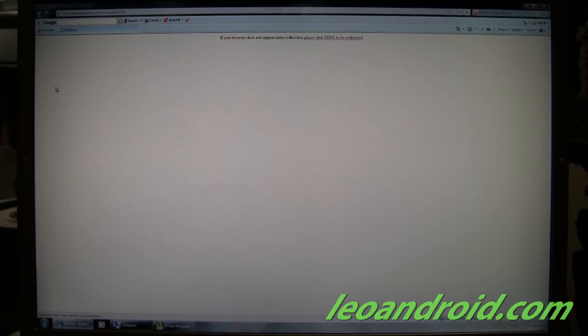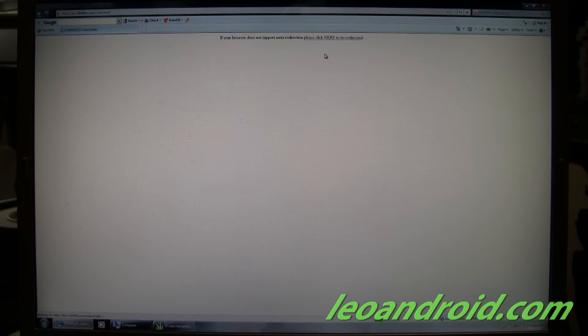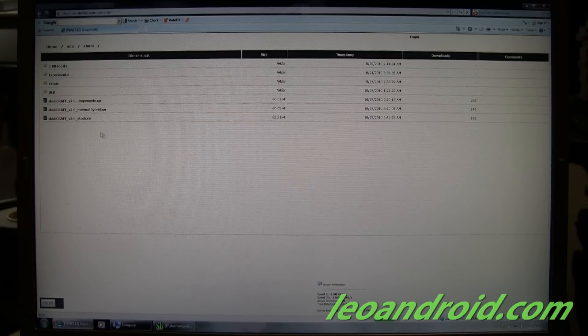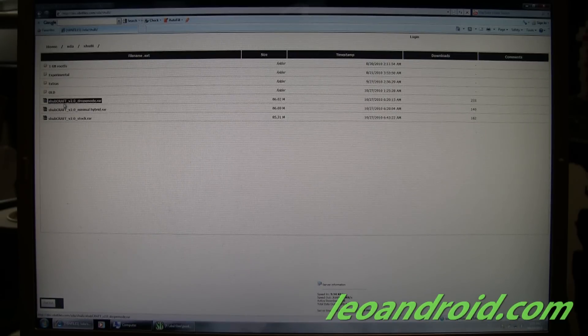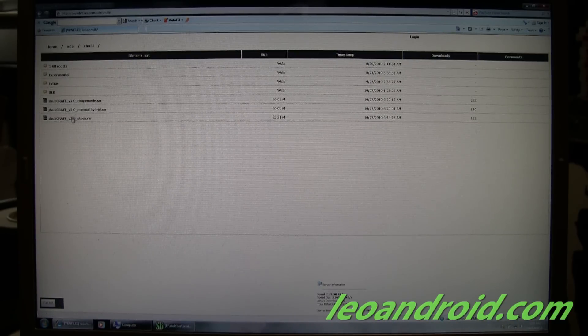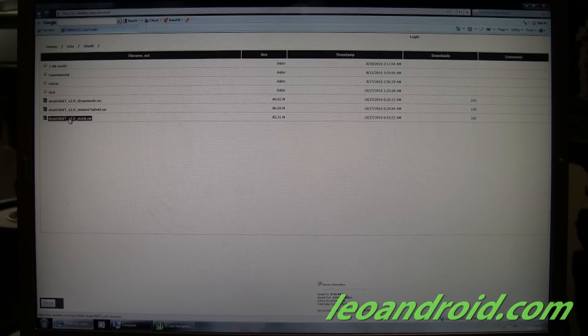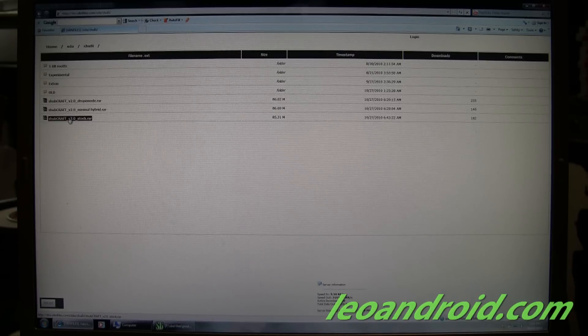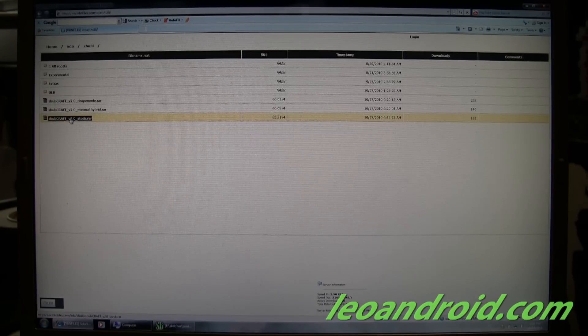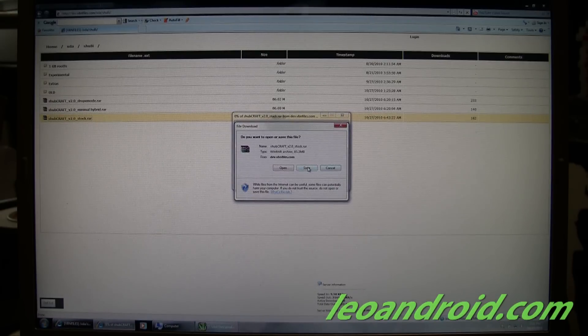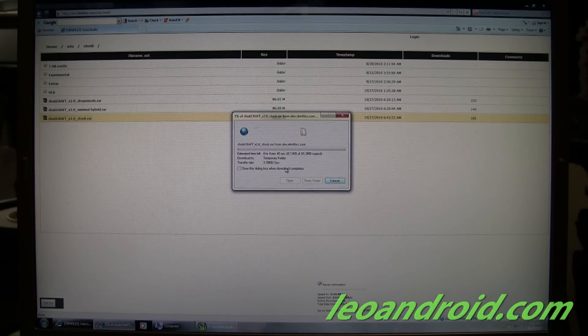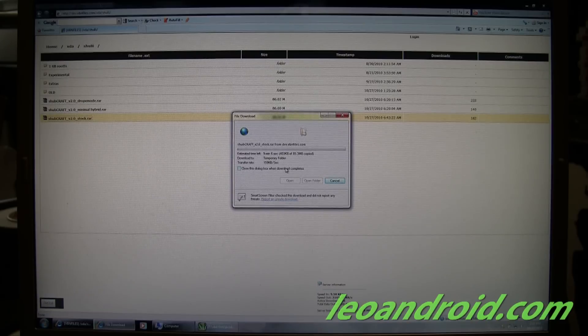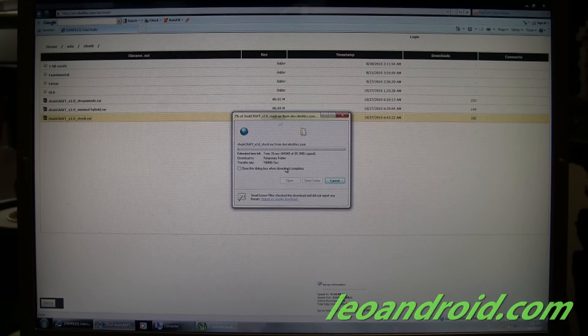And unfortunately, Shueidi doesn't have a direct link. So it's going to be going to a list here. And we're going to pick one of these. I prefer the stock. So go ahead and download this. And we'll go ahead and wait here for it.